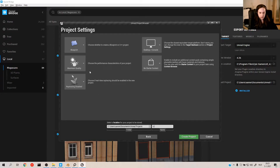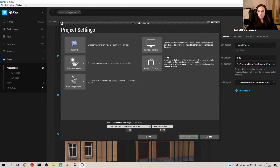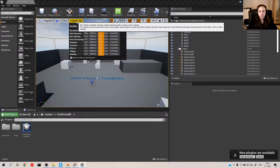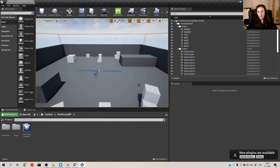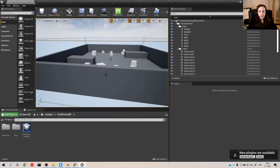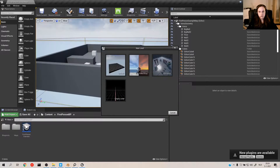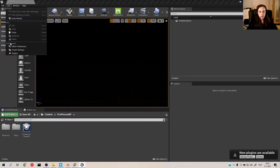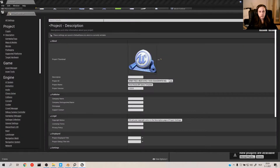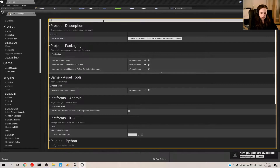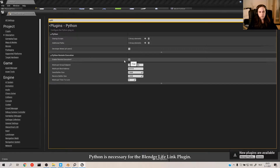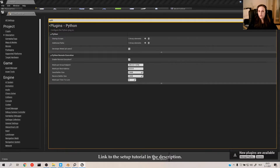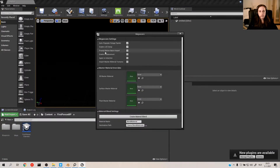Give it a nice name and create the project. The engine has loaded. I'll put this to cinematic scalability because my laptop is kind of thick. I'm going to create a new level — control new, empty level — because I don't want any of the default stuff. A new project needs at least one little thing, and that's project settings: Python, remote execution — enable that. And also go to Megascans and enable displacement.